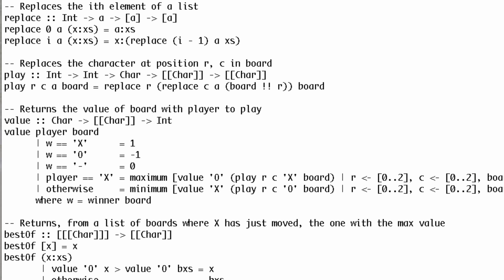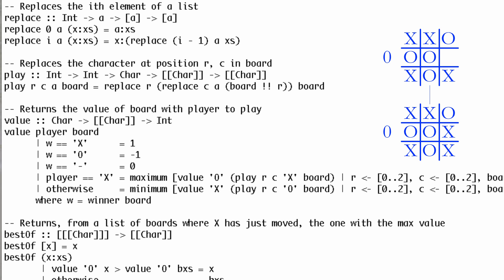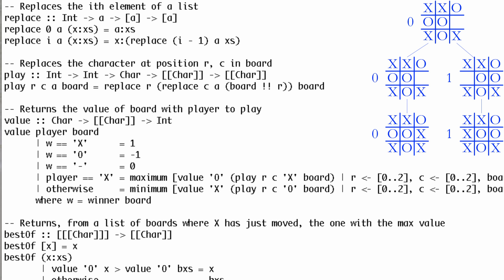In any other case, the value depends on whose turn it is. If it's x's turn, the value is the maximum value among the possible successor boards. If it's o's, it's the minimum. This technique is called minimax tree search.